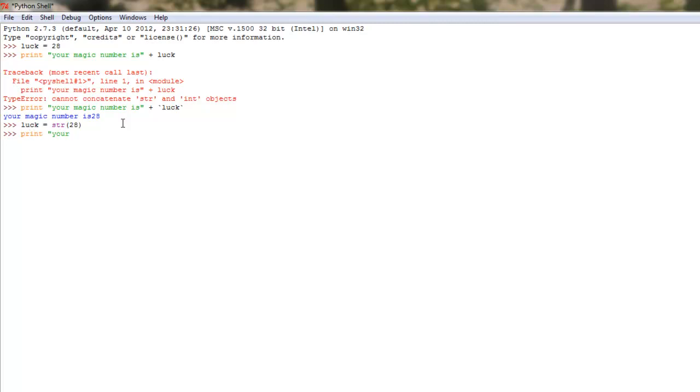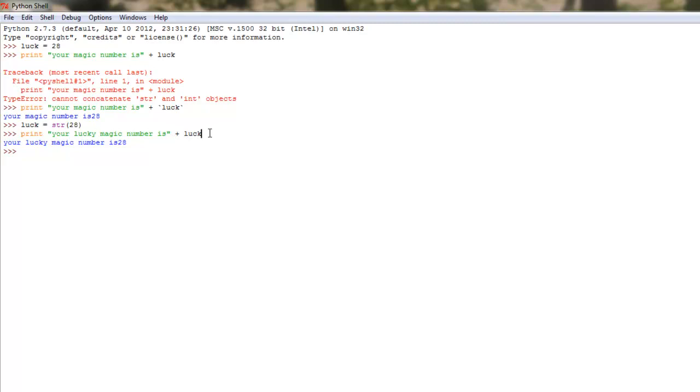Print your lucky number is, or magic number, your lucky magic number is plus luck. Check that out. Check it out now, funk soul brother. I didn't need to add a backquote, or two backquotes, rather. I didn't need to add any backticks because I used this sucker right here. And that decided, hmm, this 28, well, it's now a string. I turned it into a string because I'm a nice guy like that.